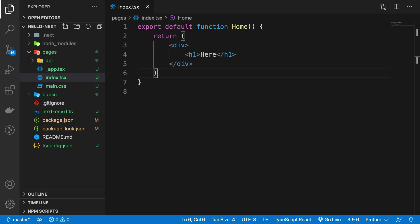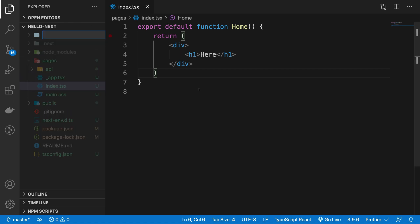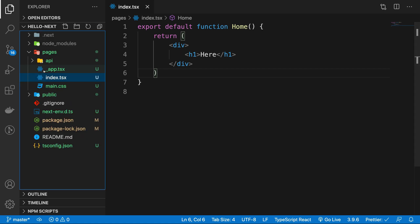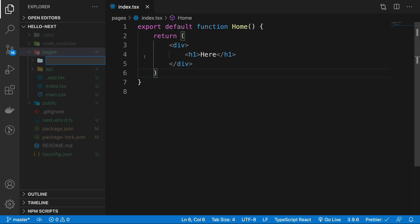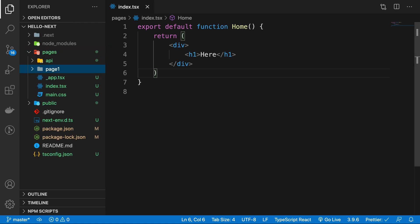How you should create things is inside pages, just create a new folder. For example, inside pages create a new folder with whatever page you have - this is my page one.